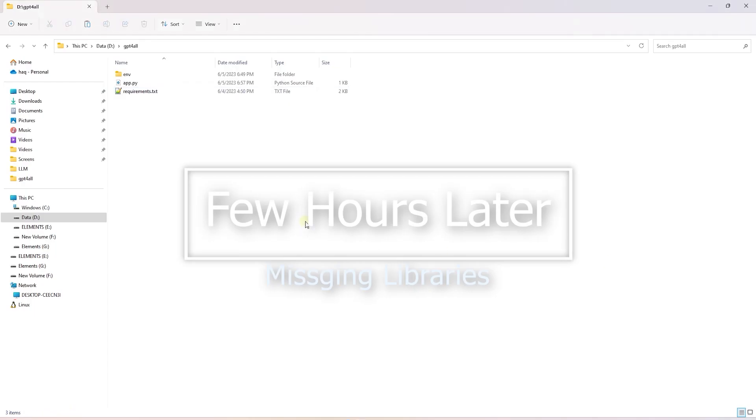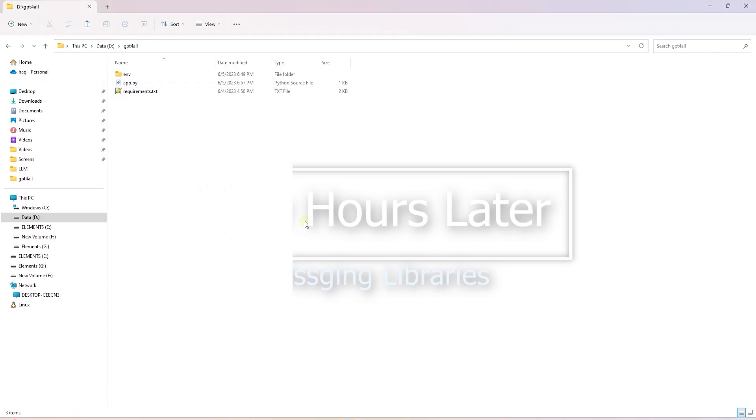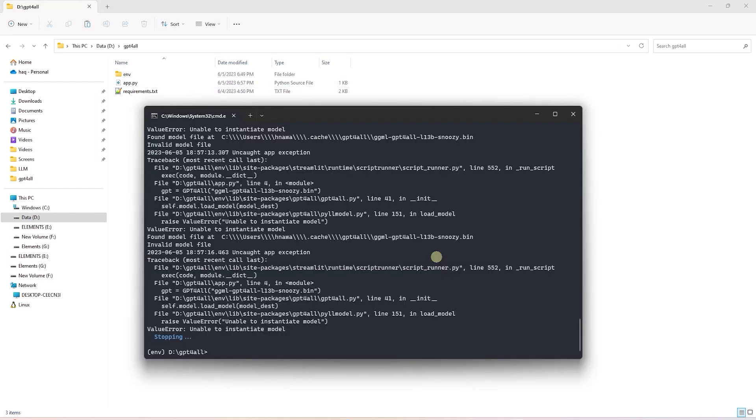I think our code is good. It turns out that there are other libraries that are needed to instantiate the model. I copied the requirement file from the GPT for all repo. The file will be available in GitHub along with the app and the notebook. Let's go ahead and install the requirements.